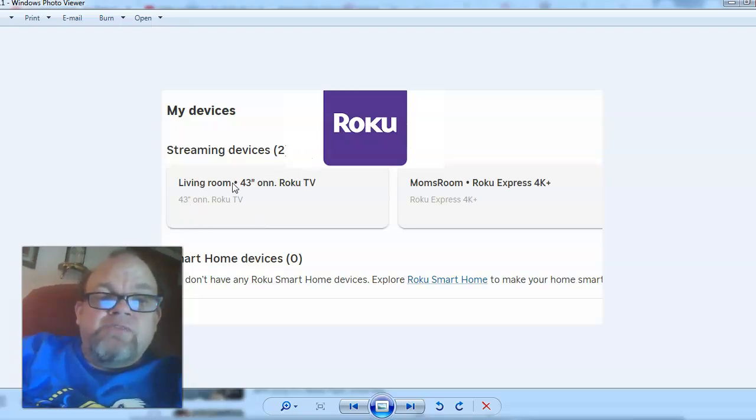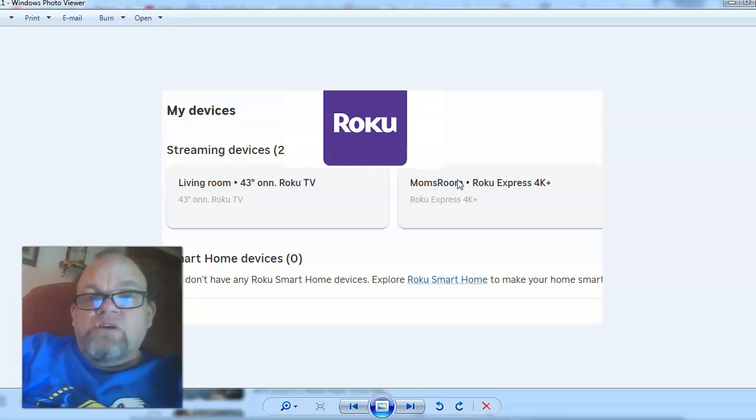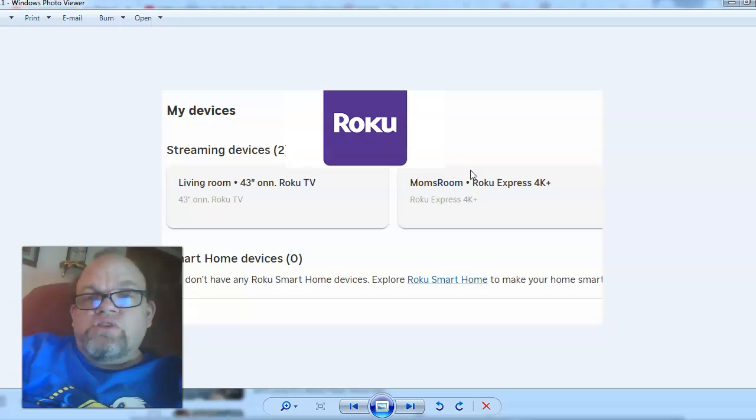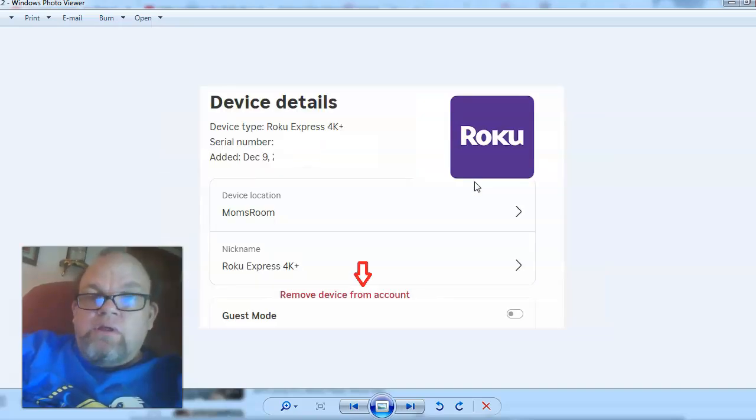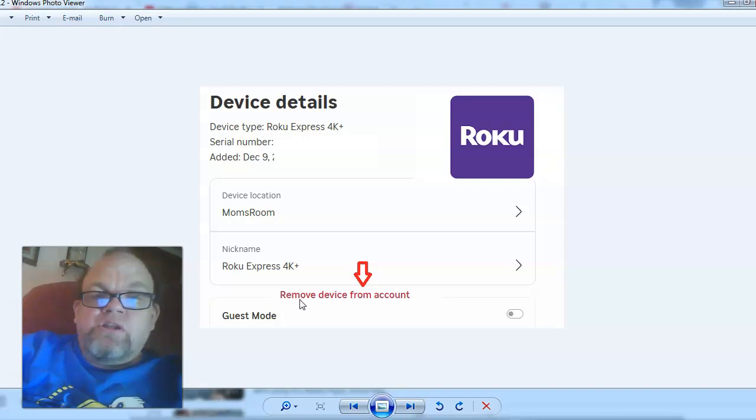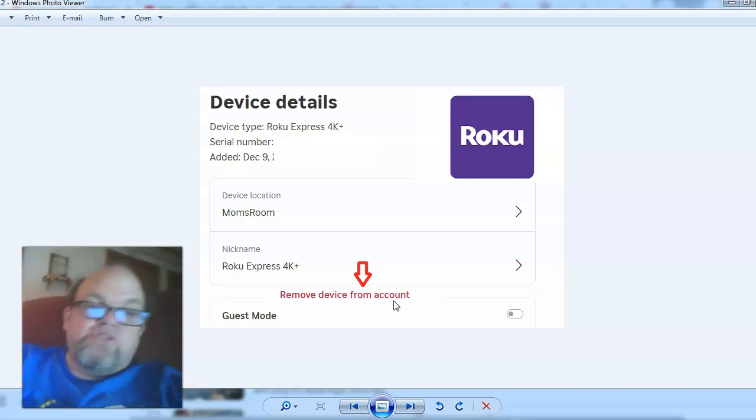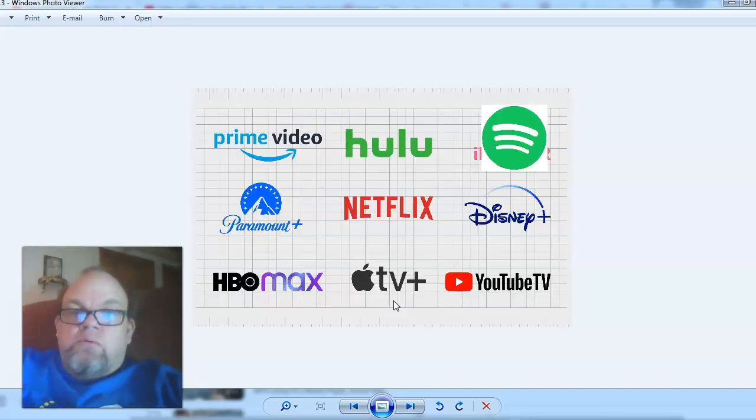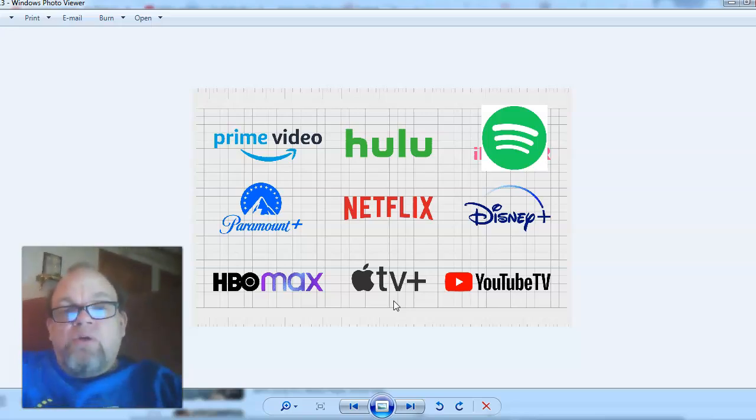I have three different Roku devices. I know the TV that I do not have in my possession any longer isn't 43 inches, but obviously I would choose this one here. Then on the very bottom, just click on remove device from account. That's Roku.